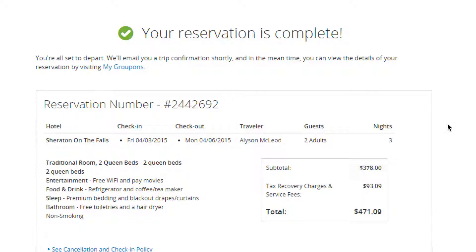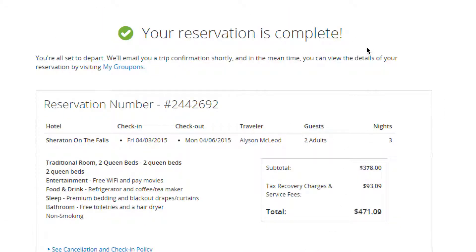When you've booked your trip, Groupon will send you a verification email to let you know that it went through. It's always a good idea to wait a week or two, depending on how close your trip is, and call the hotel to make sure they've made the reservation. Most hotels will usually send you an email when your check-in date is approaching, to remind you of your stay and any extra information they may have for you.